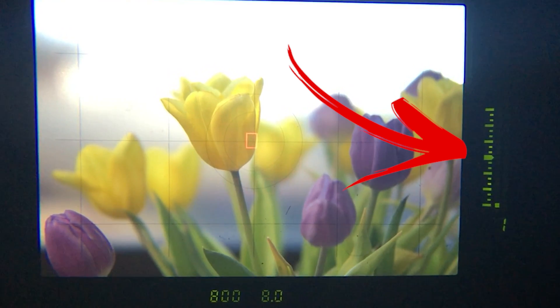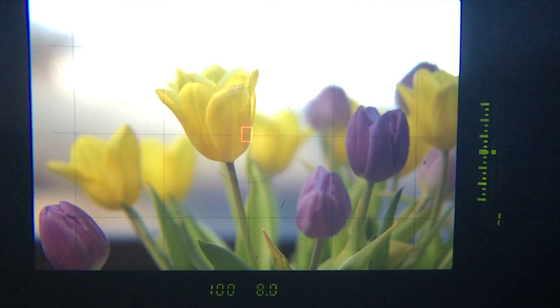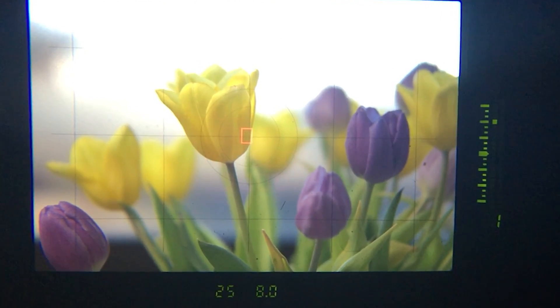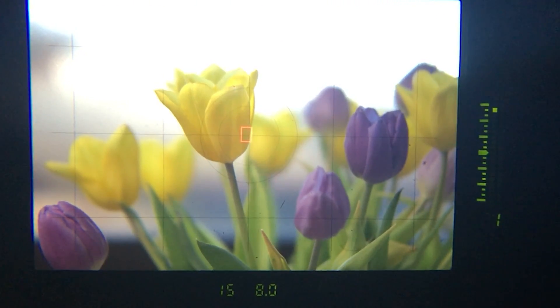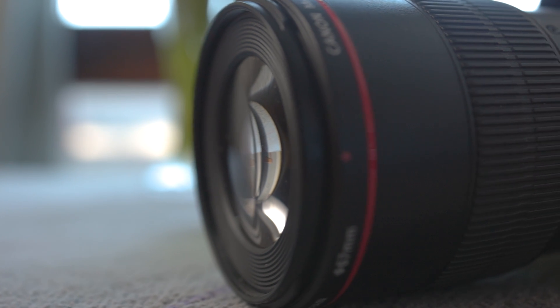Three stops underexposed, one stop underexposed, and then proper one stop over, two stops over, three stops over and see what happens.